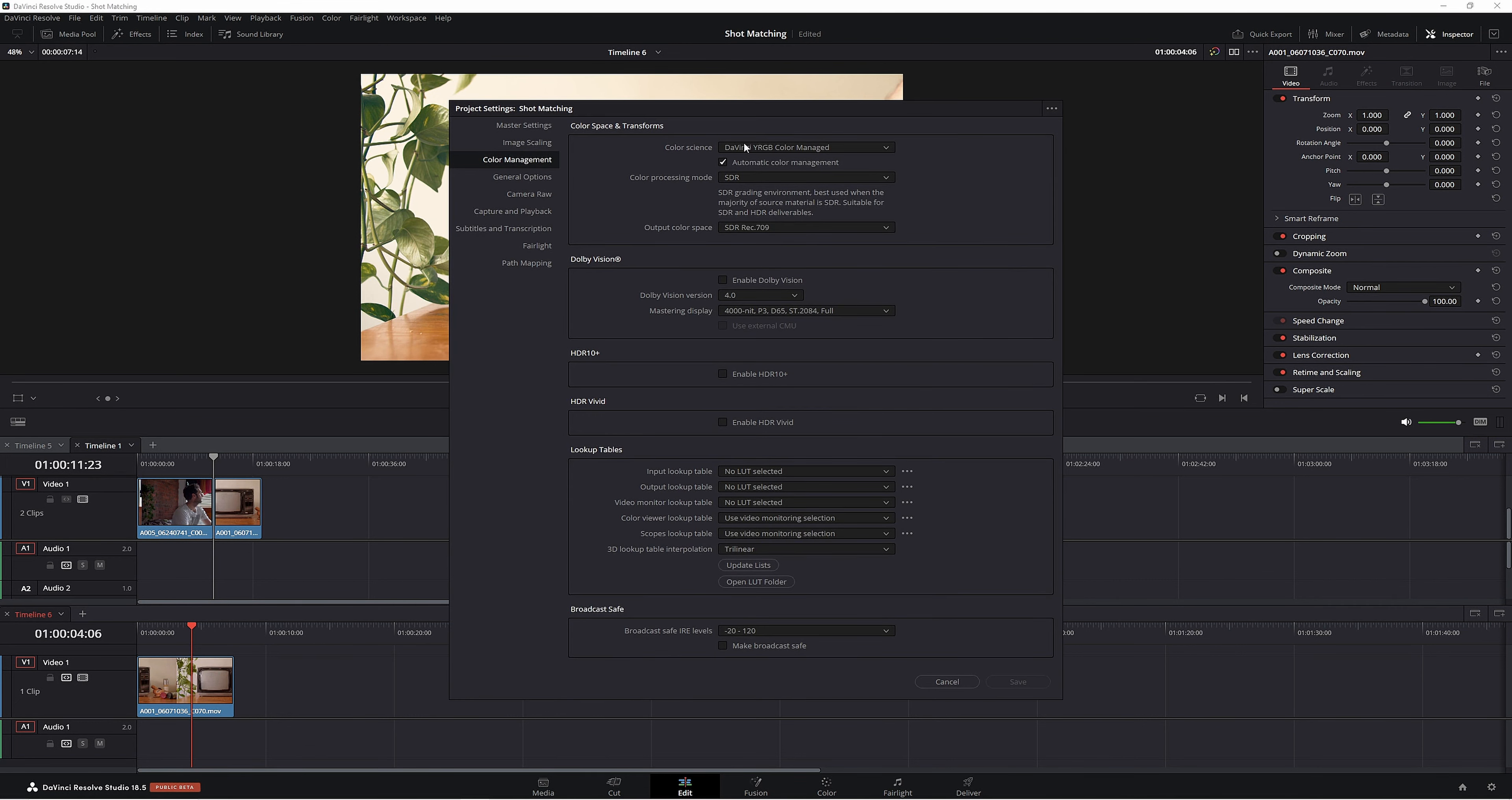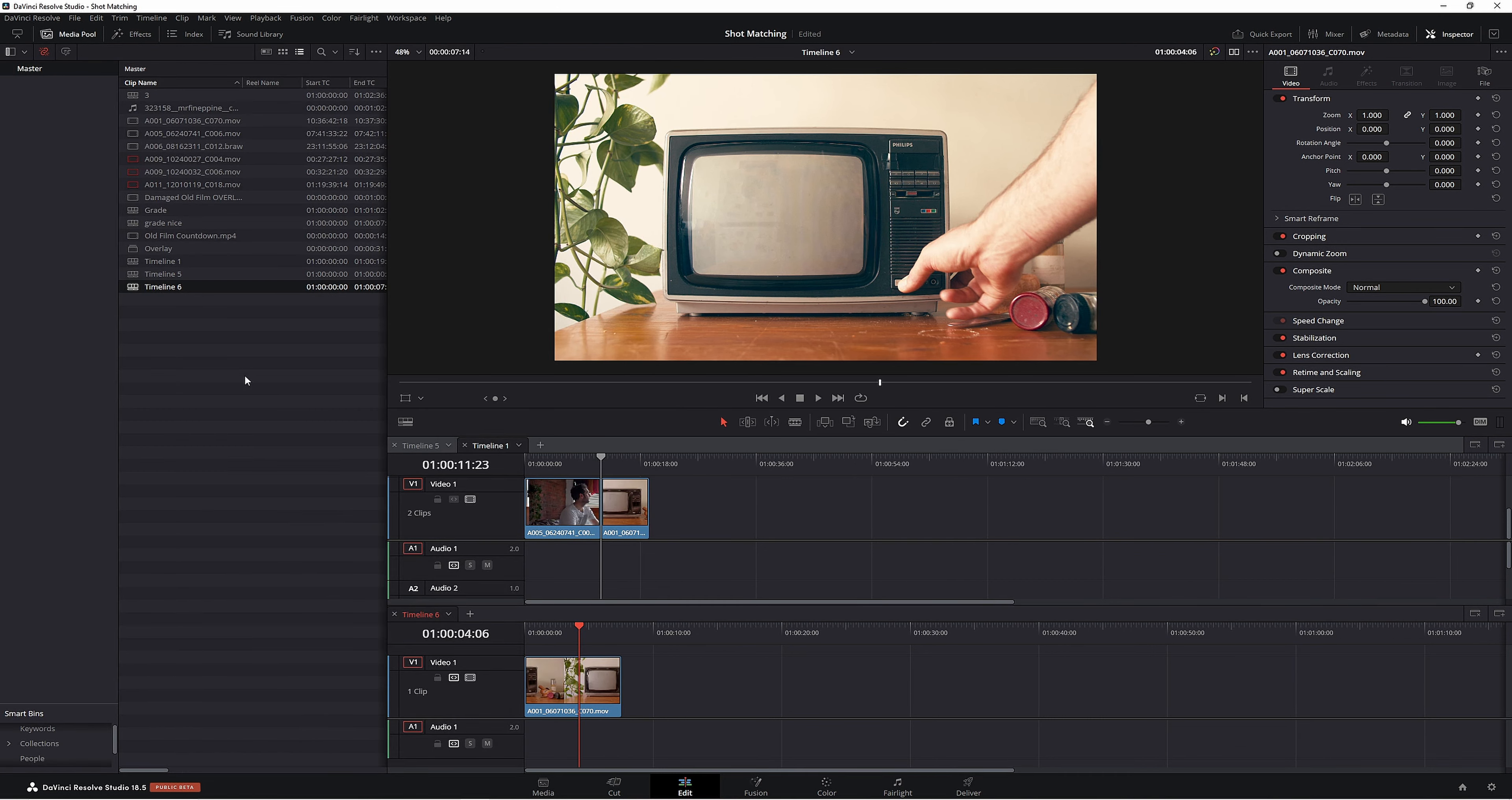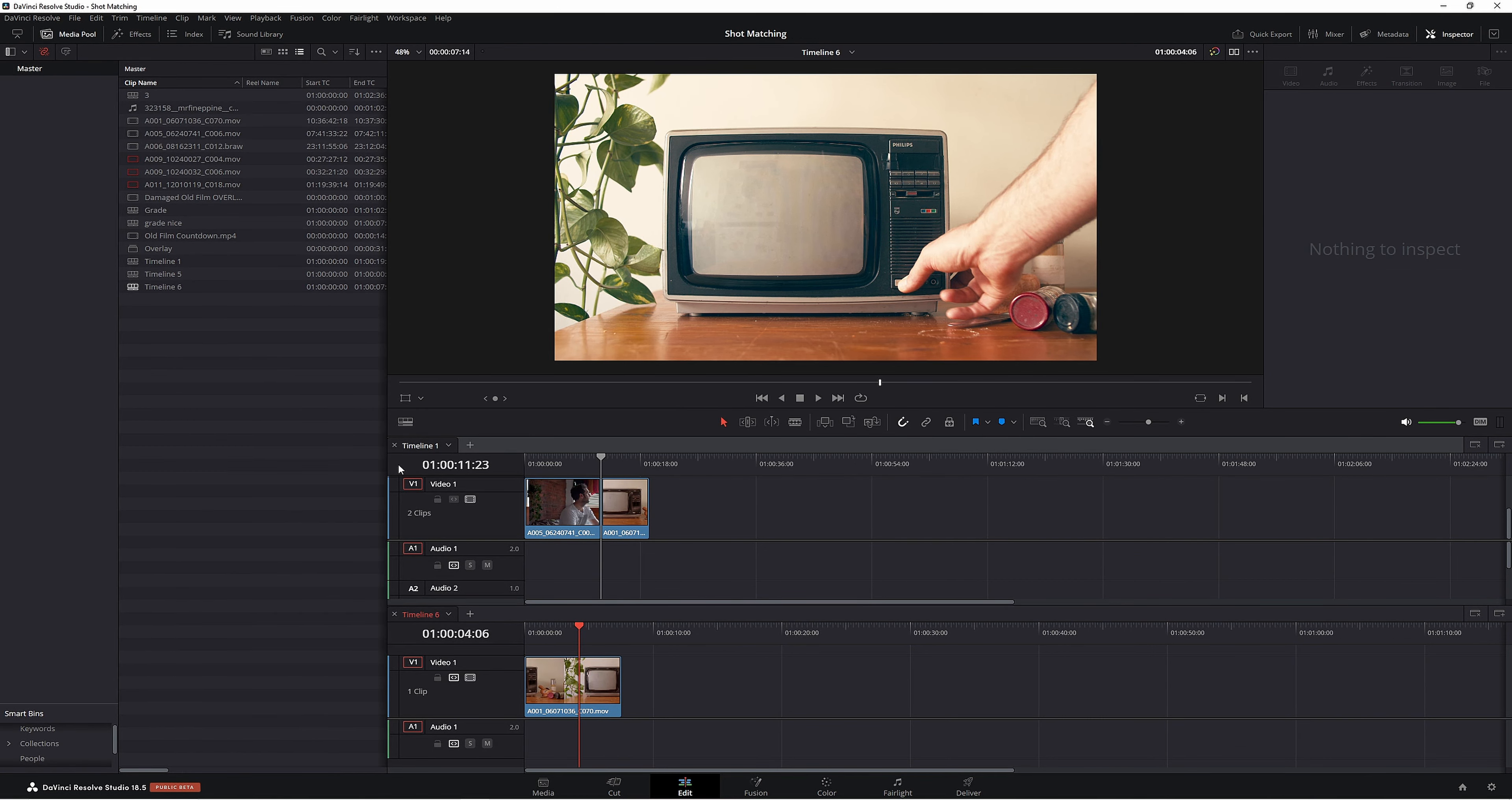The first thing I tried to do was find it in the settings here. So under color management, which I thought it would actually be in, but it turns out if you want to change your color management to work on two different timelines, all you have to do is come up to the media pool here and find the timeline you're working in.